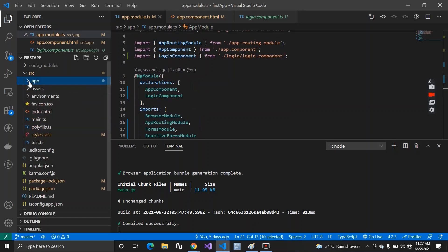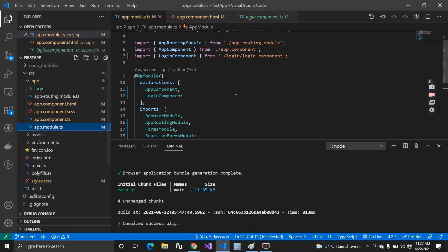Having modules inside your project helps increase performance, helps restructure your application in a better way, and also helps with code reusability. These are some quite good features of using modules inside your application.